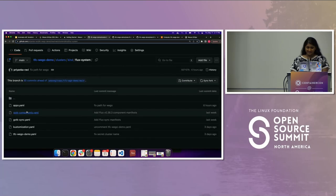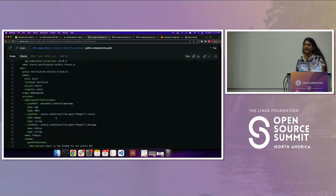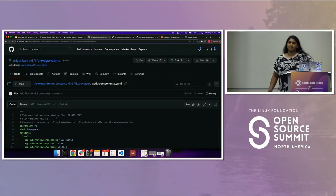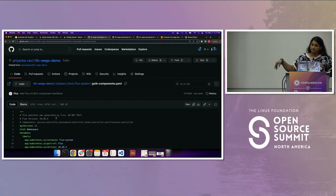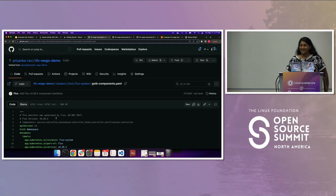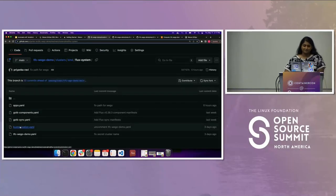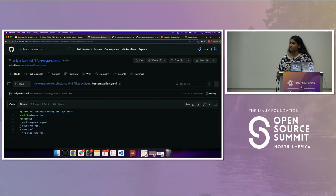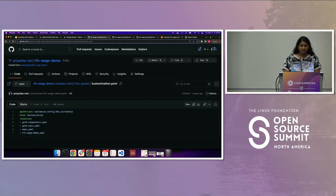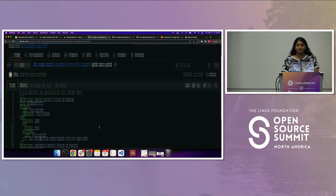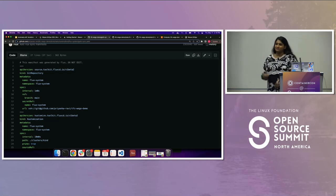Bootstrap creates these three middle files. If I go to gotk-components, this has everything that Flux needs to run — the Flux system namespace, where all the controllers get installed, all the controllers, cluster role bindings, everything necessary in this large file. Then there's a kustomization.yaml showing what files to apply — a very simple use case of kustomization. And gotk-sync is what's actually allowing Flux to manage itself — it's eating its own dog food.